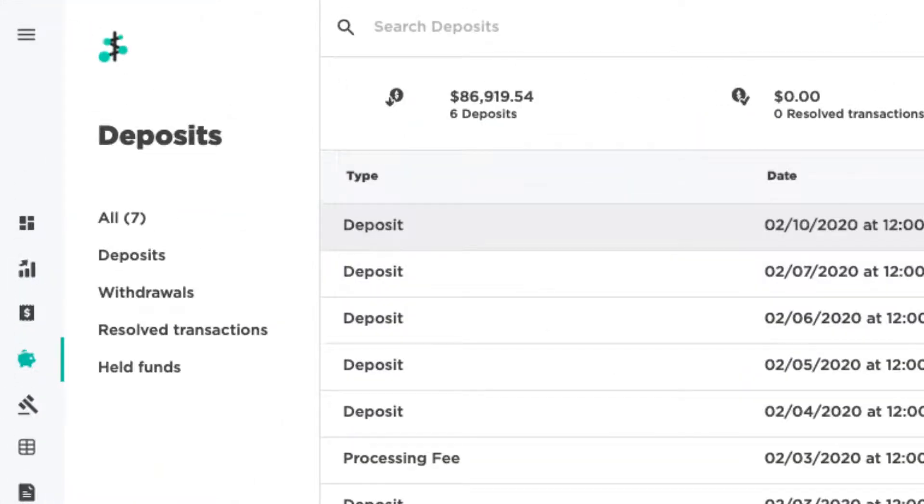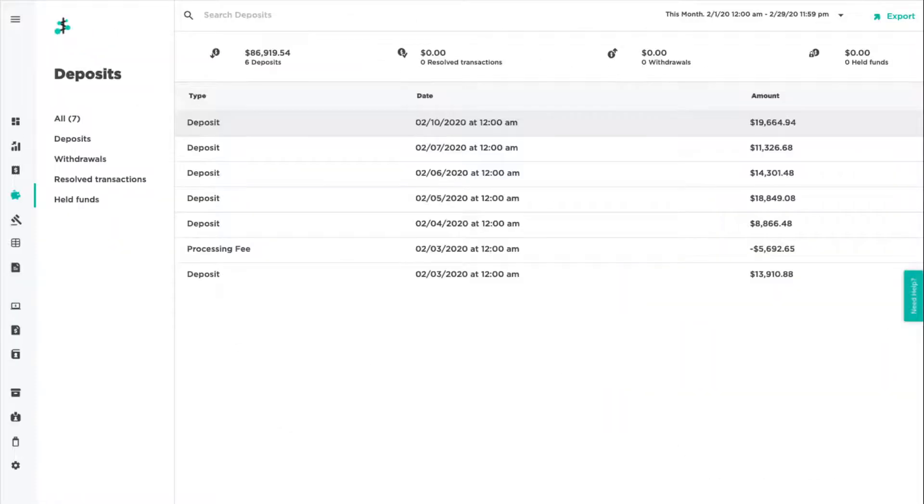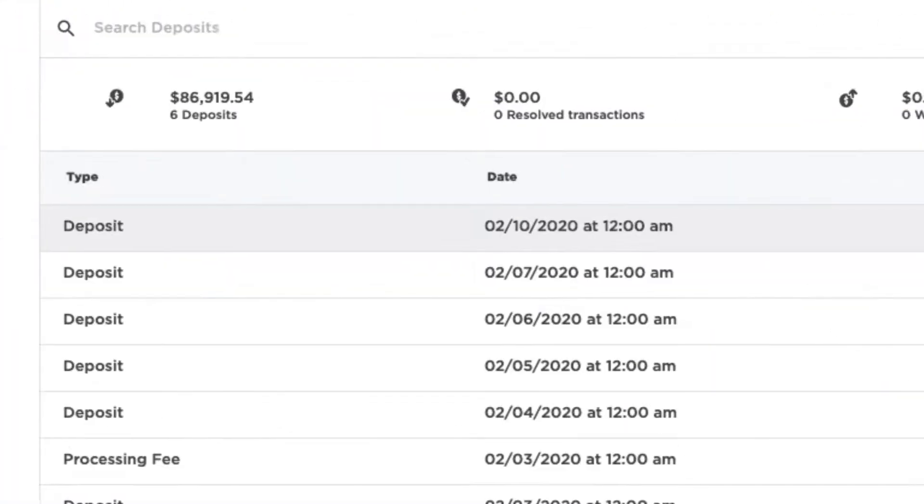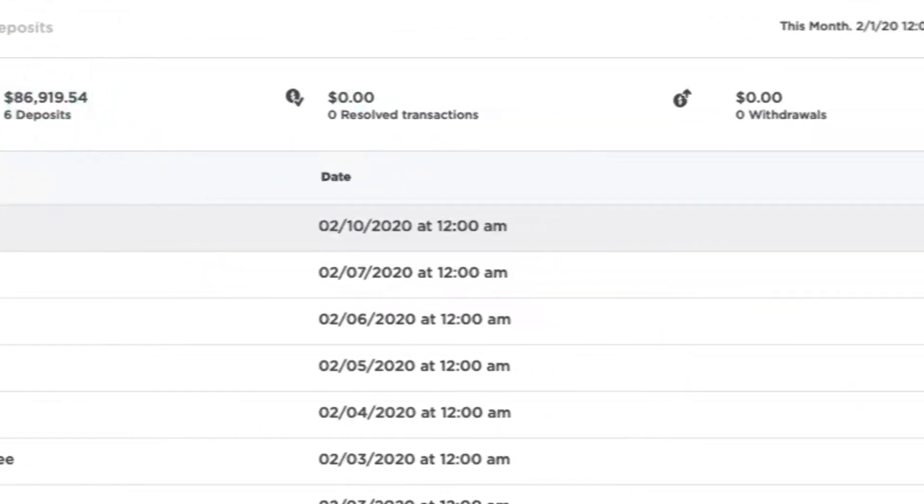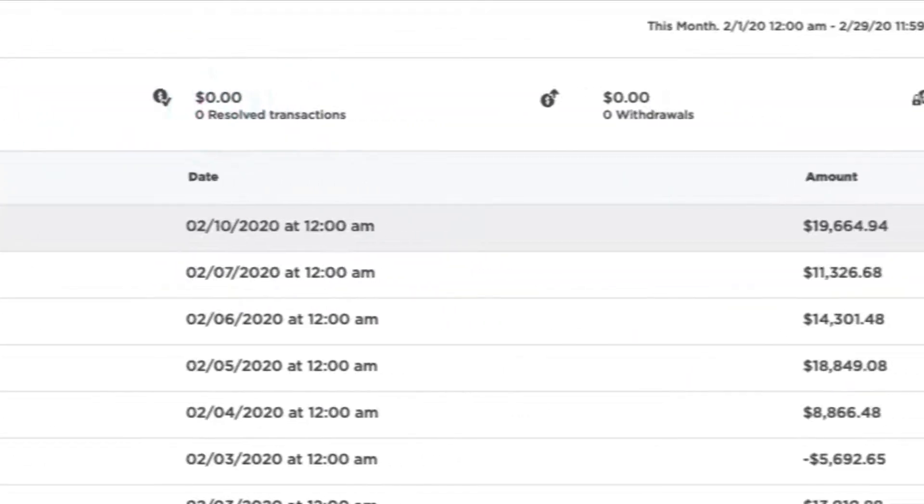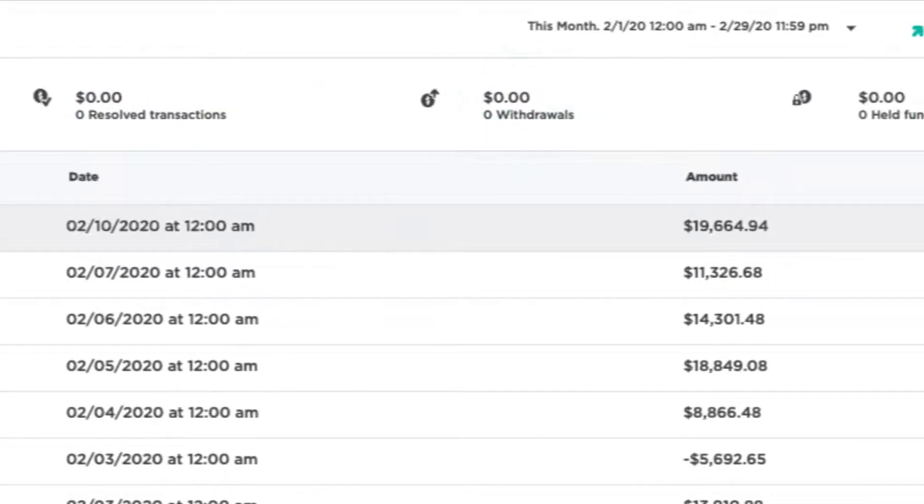The Deposits section contains information on your account activity in regards to deposits and withdrawals. The totals for each of these in a given time frame are displayed at the top of the screen.